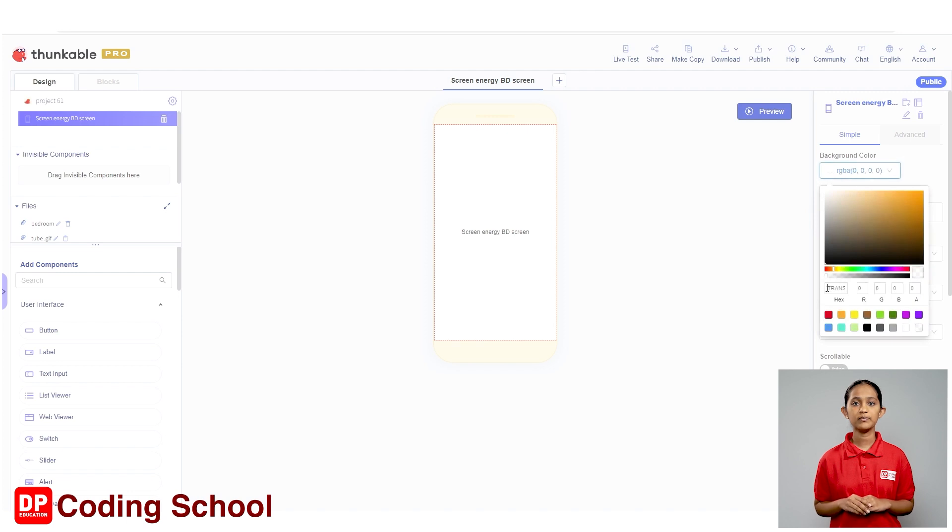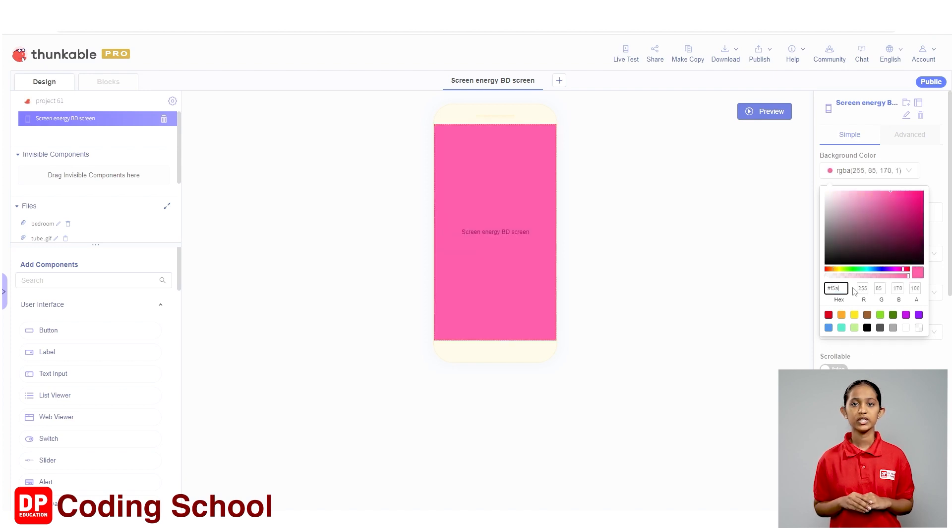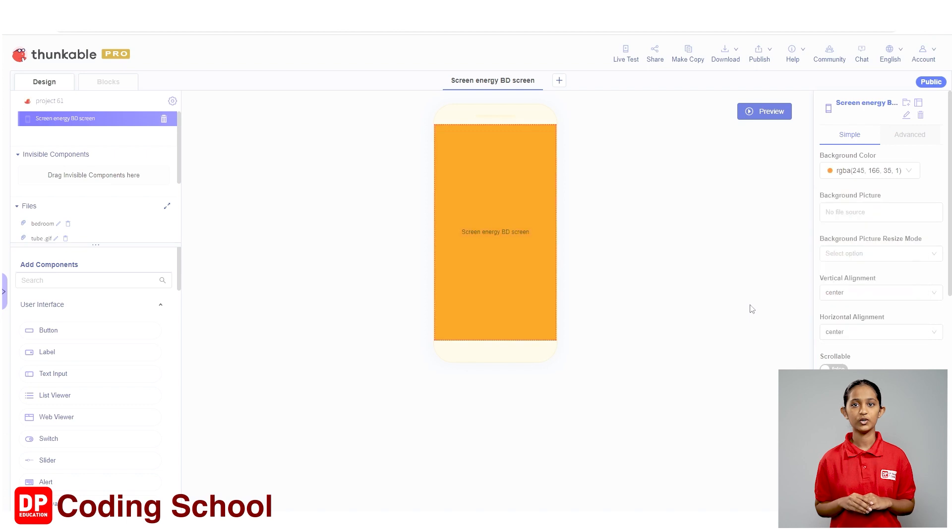Click on the box below the background color in the properties and type the code related to the color I want in this box. I type hash f5a623 here. Okay.